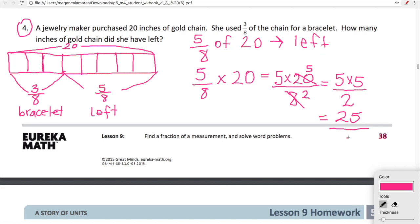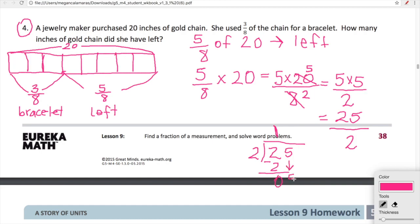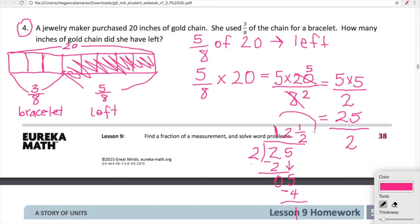Five times five is twenty-five, and we have twenty-five over two. This is an improper fraction we need to simplify. Let's divide: two goes into two once, then we bring the five down — two goes into five two times, giving us four, with a remainder of one. So we have one-half left over. Five-eighths of twenty is twelve and one-half. So the jeweler has twelve and a half inches left.